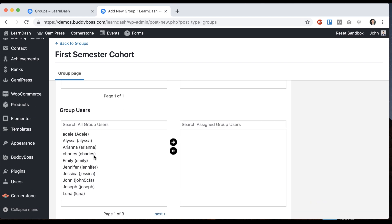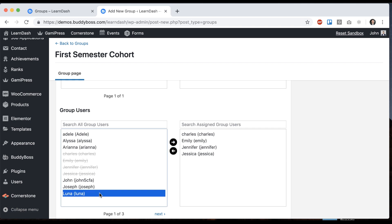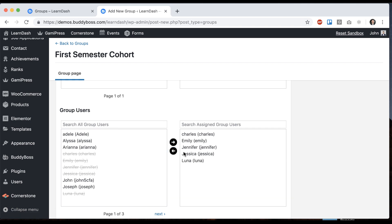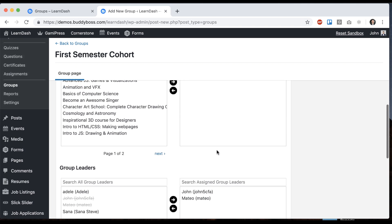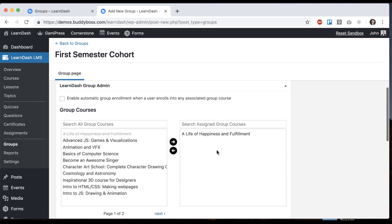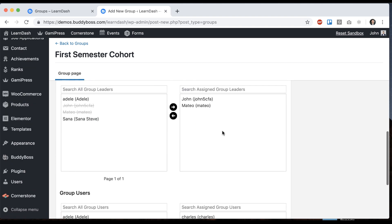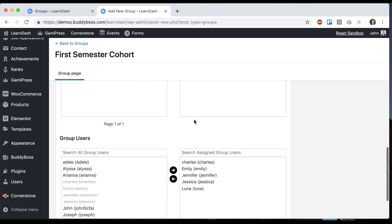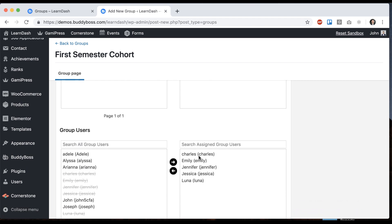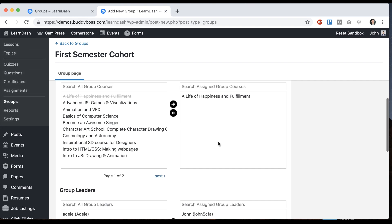And I'll make a bunch of these people users. So basically what we've said is that we're going to create a group and this is the course that's in that group. These are the leaders, aka instructors, of the group. These are the users, aka students, of the group.